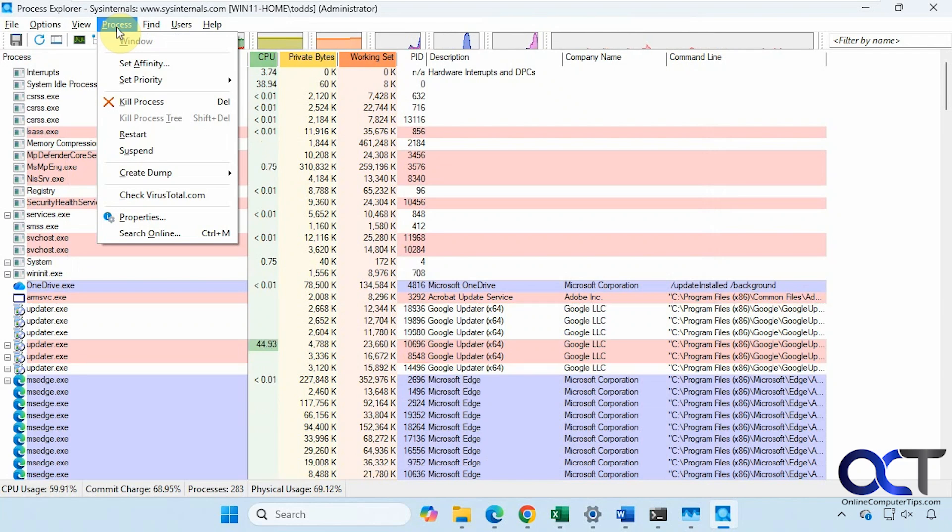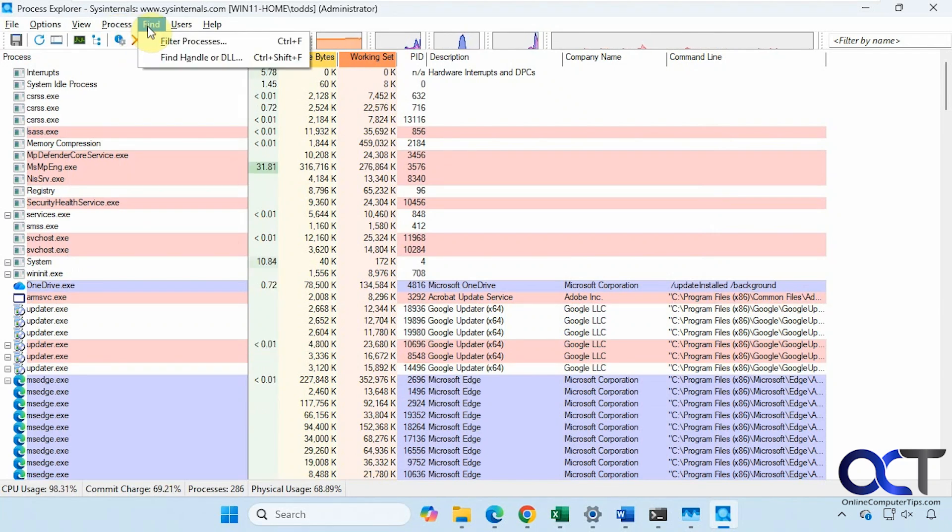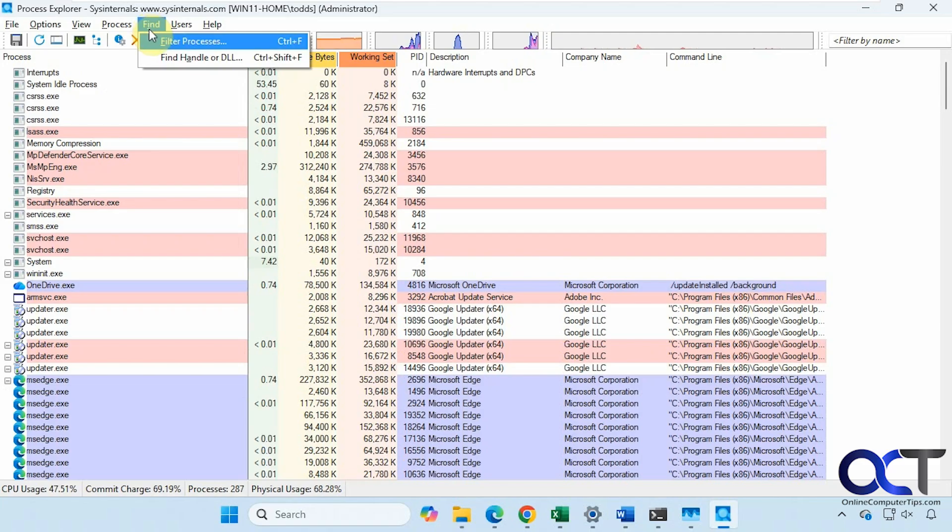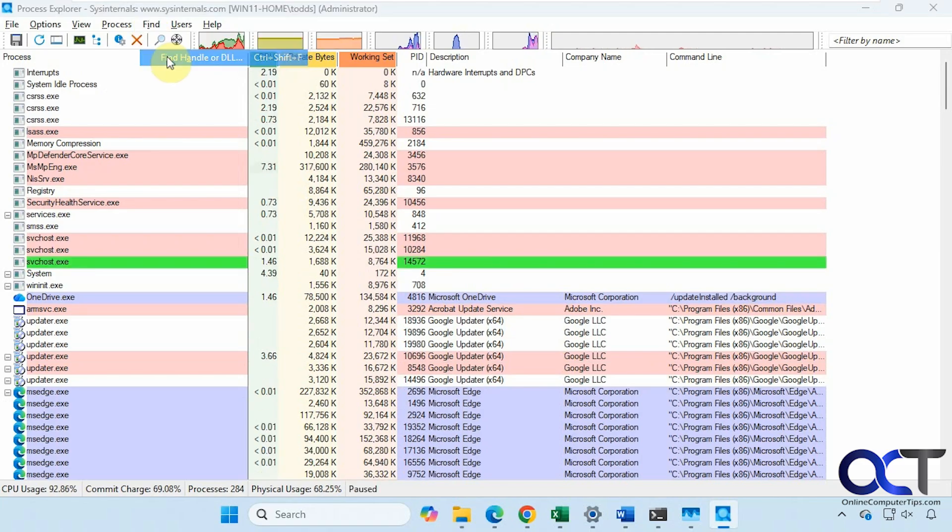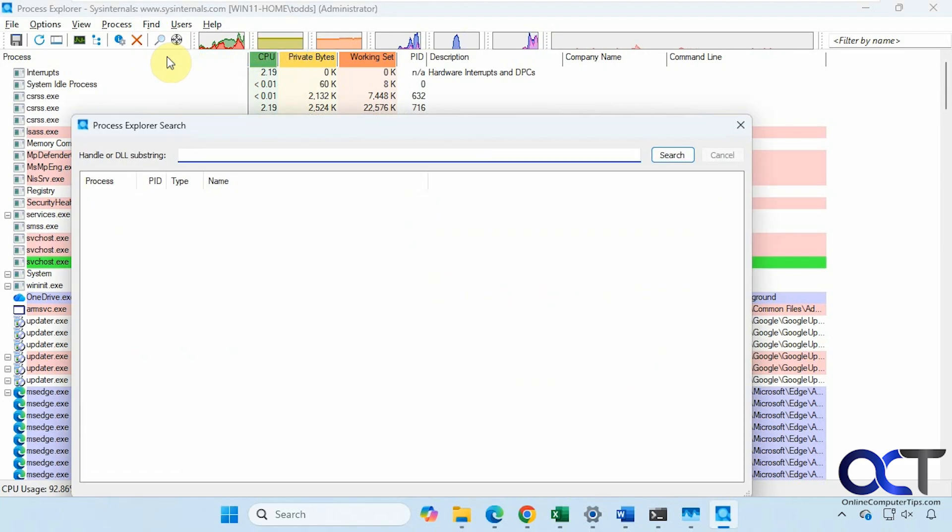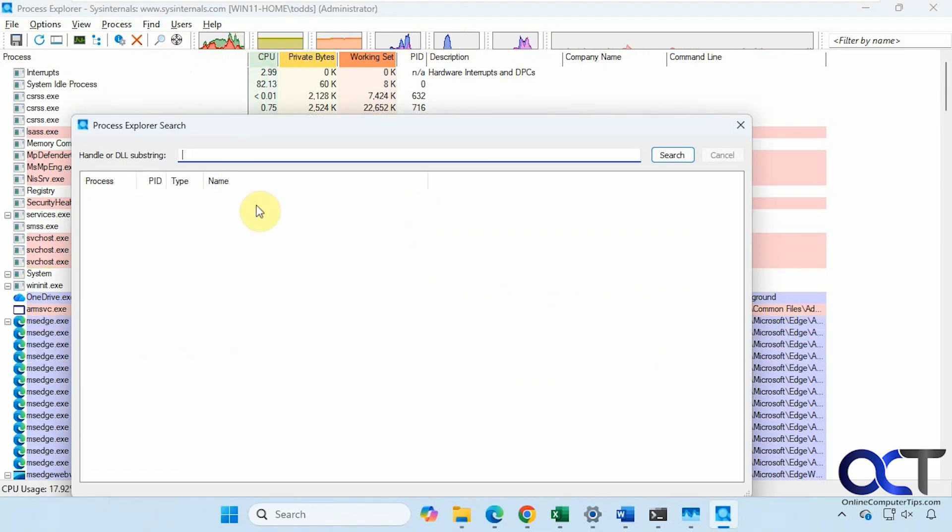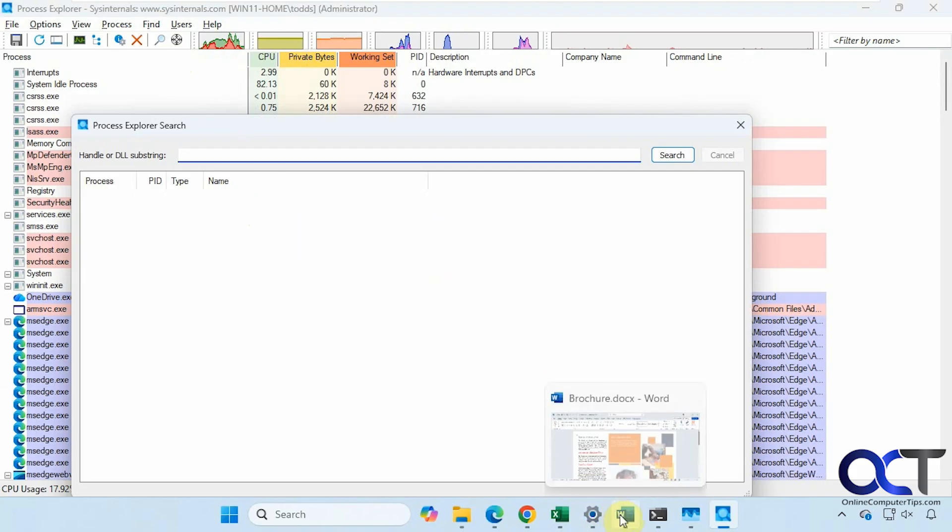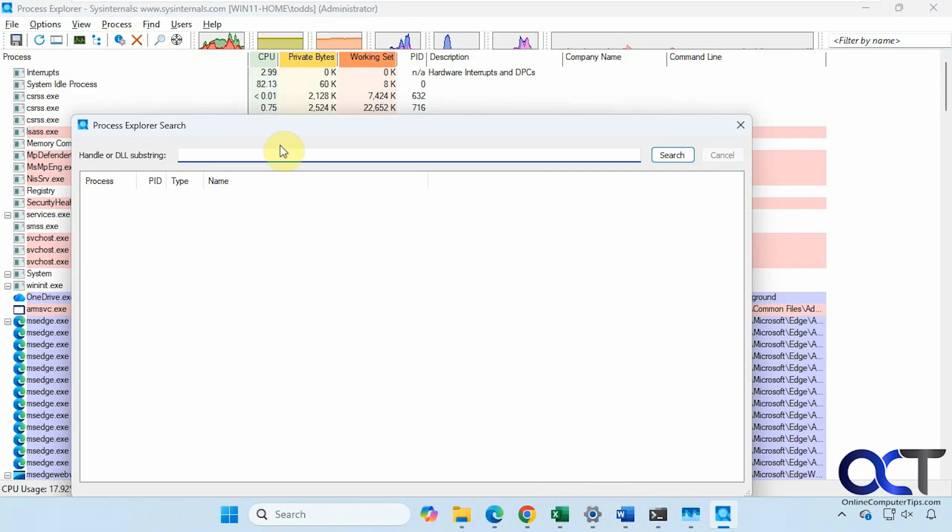This is the same type of information you'll get when you right click, which we'll do in a second. Then you have some search options here, like Find Handle or DLL. Let's say we want to find what is locking this Word file here, Brochure, even though we know it's open in Word, but just an example.